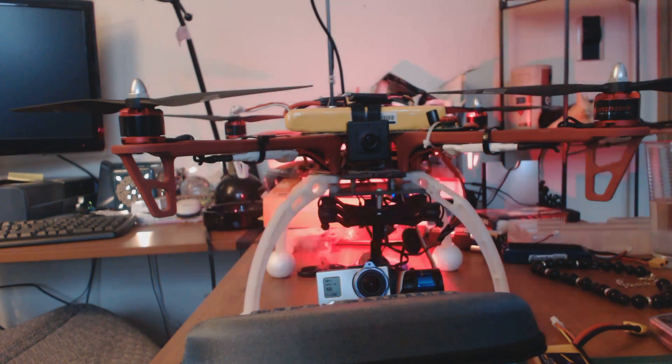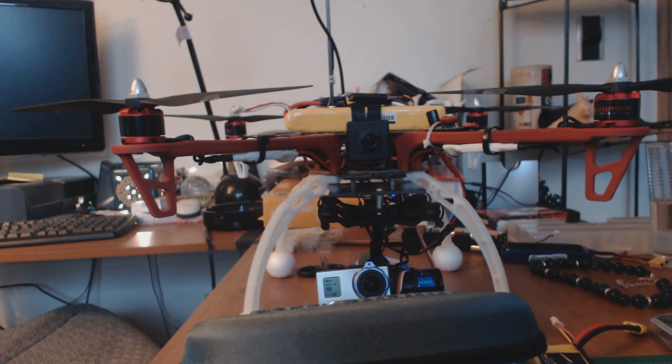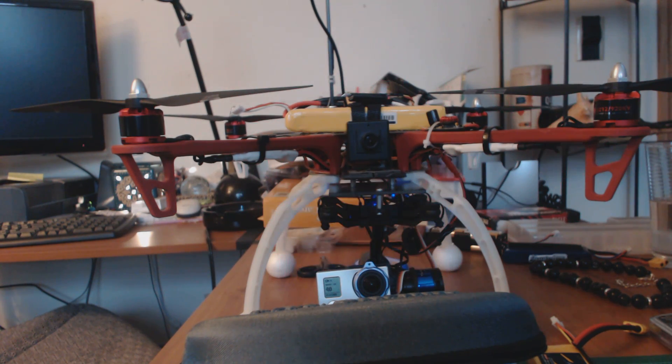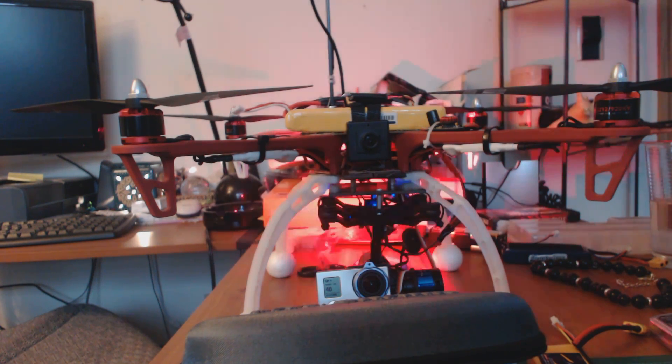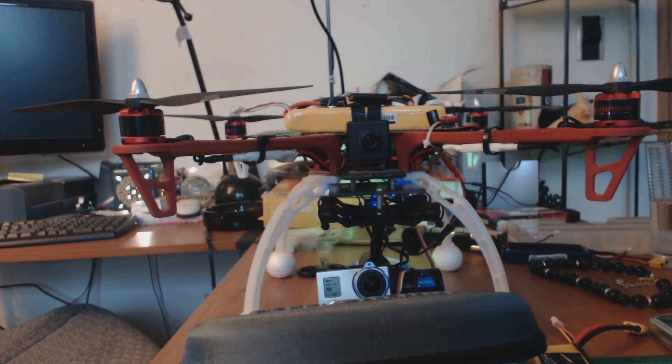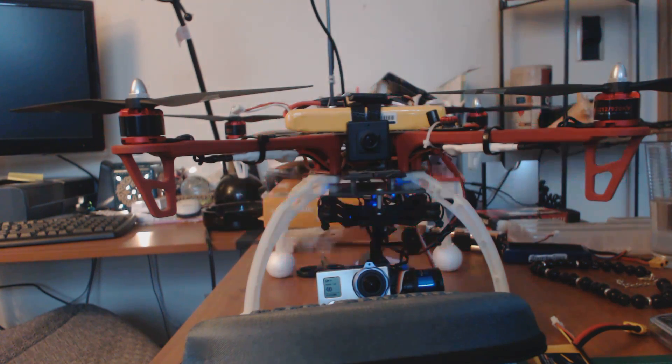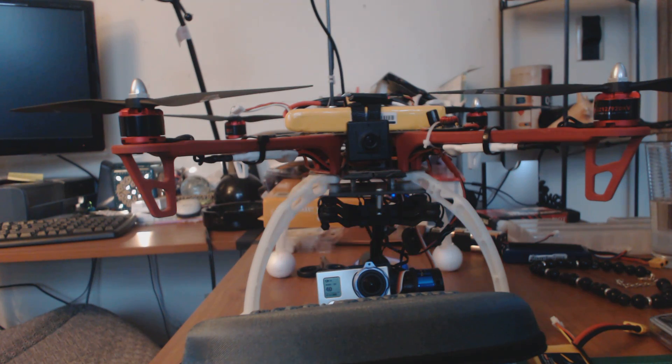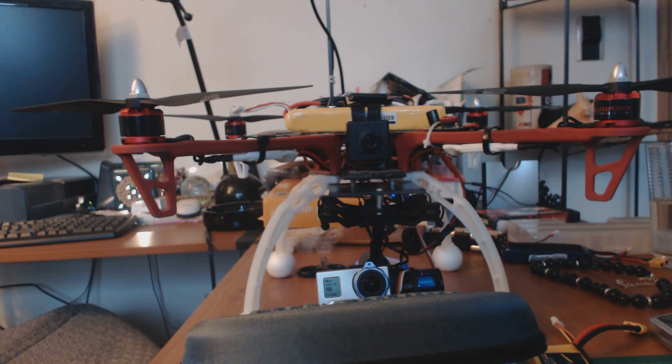Hey guys, Chad back here with you with part two of our Iris Plus series. This time we're going to go ahead and go over FPV. It's probably the main reason why a lot of people picked up Irises.